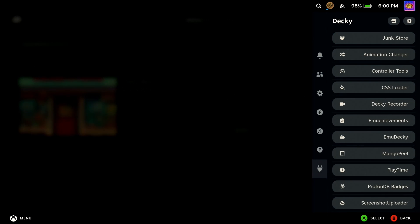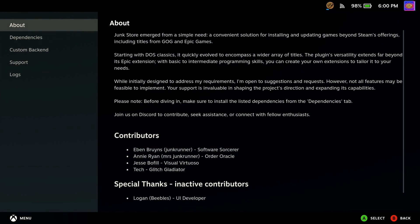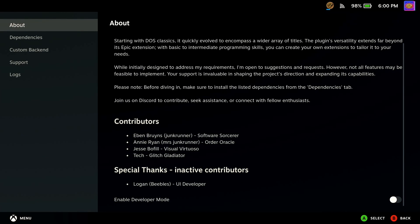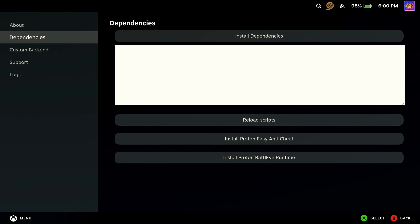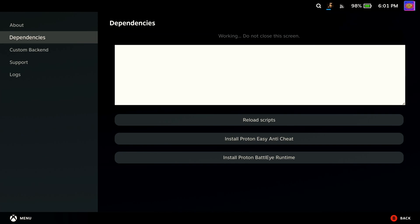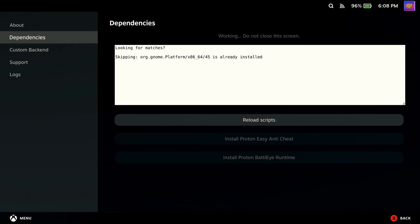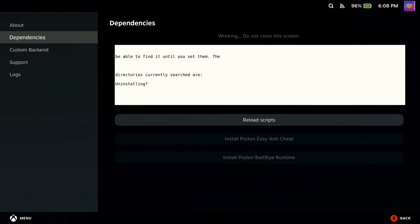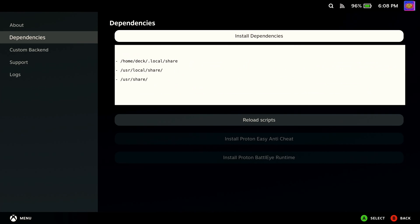Go back to Deckyloader and select Junk Store from the list of plugins, then go to About and then go to Dependencies and select Install. If this only shows white, try restarting your Steam Deck and returning to the dependencies screen and select Install again. I had a few problems here but I left mine running for some time and came back to find that black text had started to appear in the white box and the install was completed.